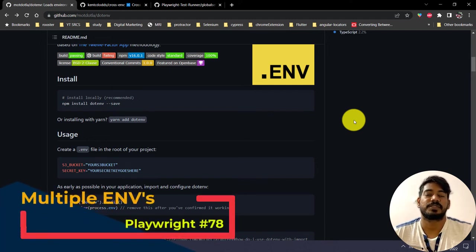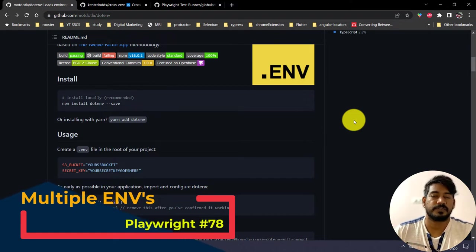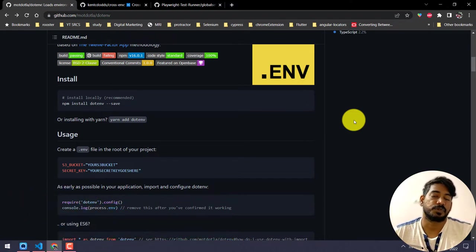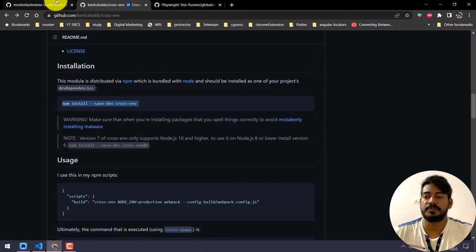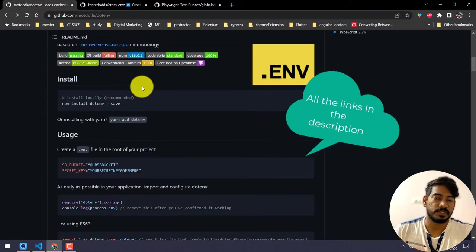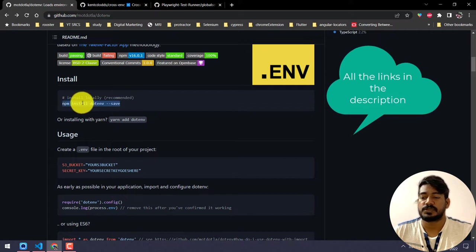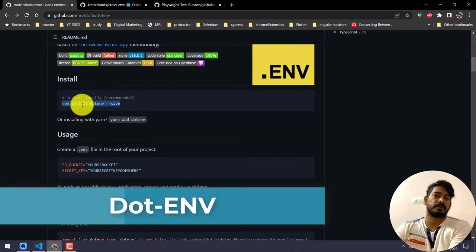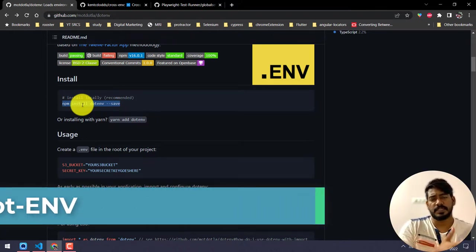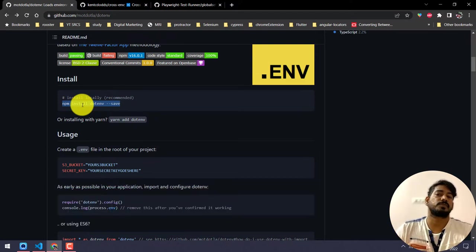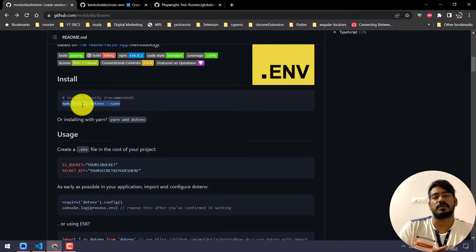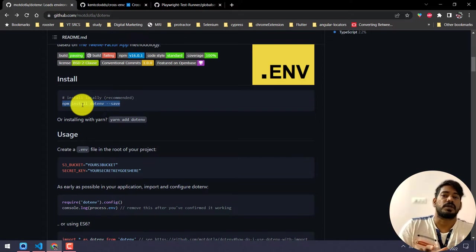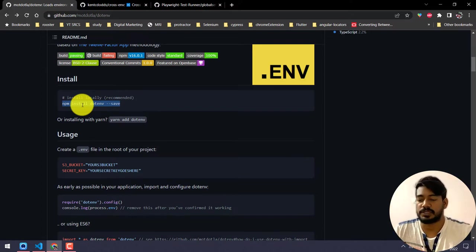Hey guys, my name is Kaushik and welcome back to LeetCode. In this video we are going to learn how to handle multiple environments for our Playwright framework. We are going to achieve that with two packages: the first one is dotenv and the second one is cross-env. In testing we have multiple environments like prod, test, staging, or integration. We'll write the script only once and based on the test data or the test environment URL we have to do the configuration.